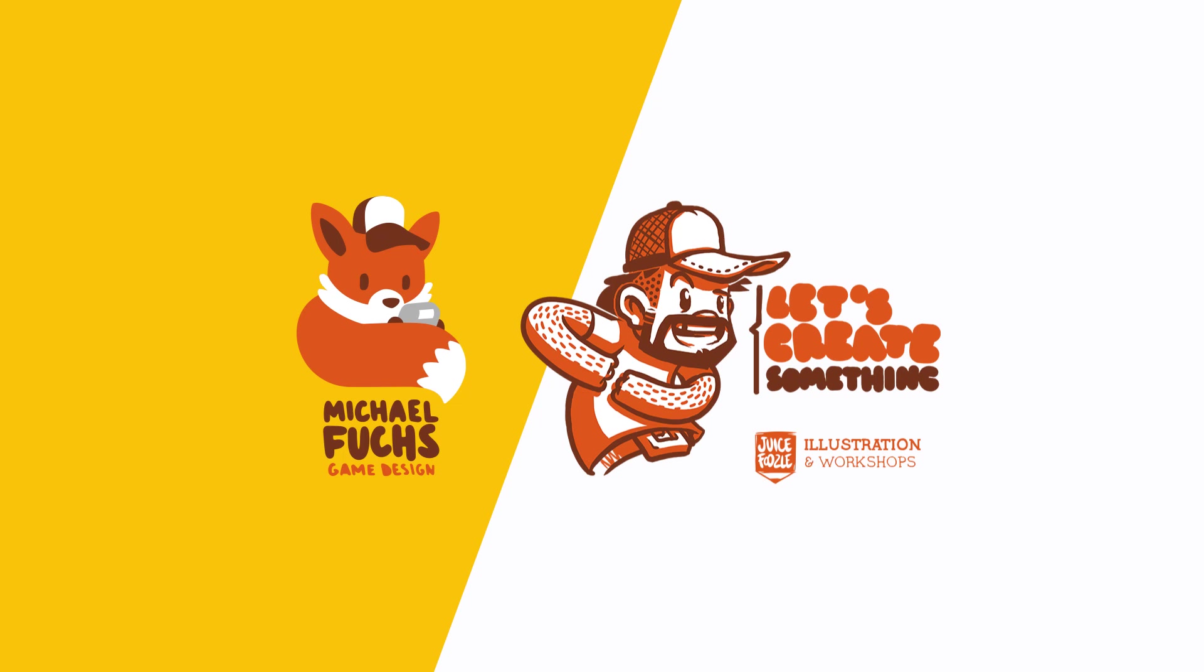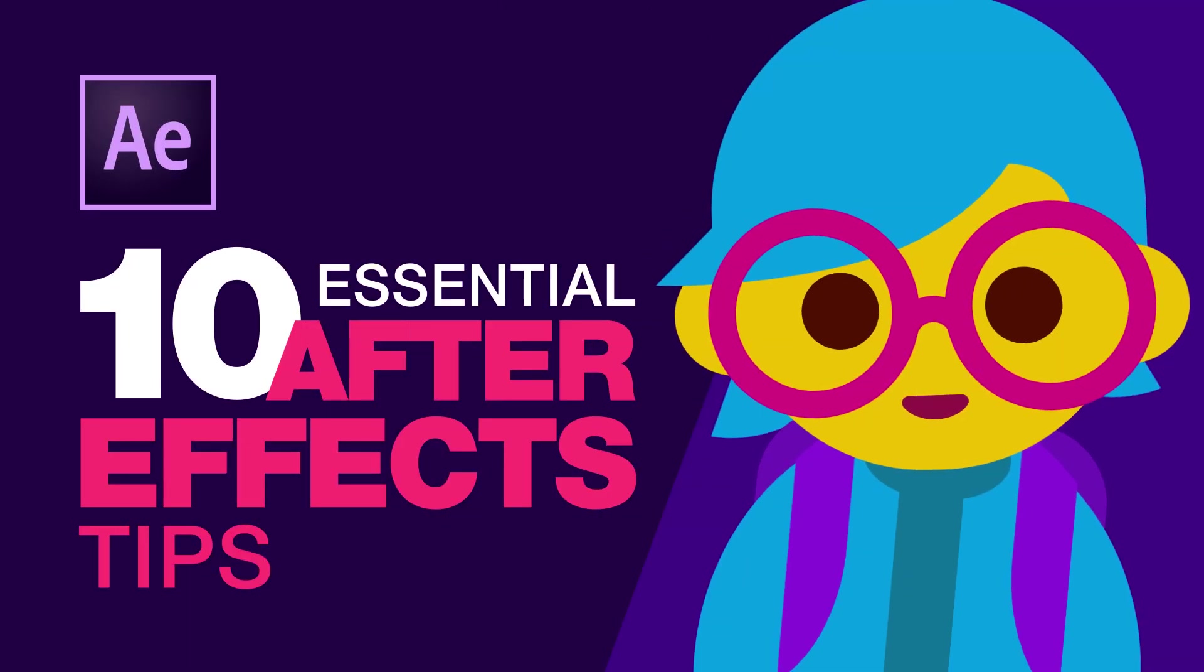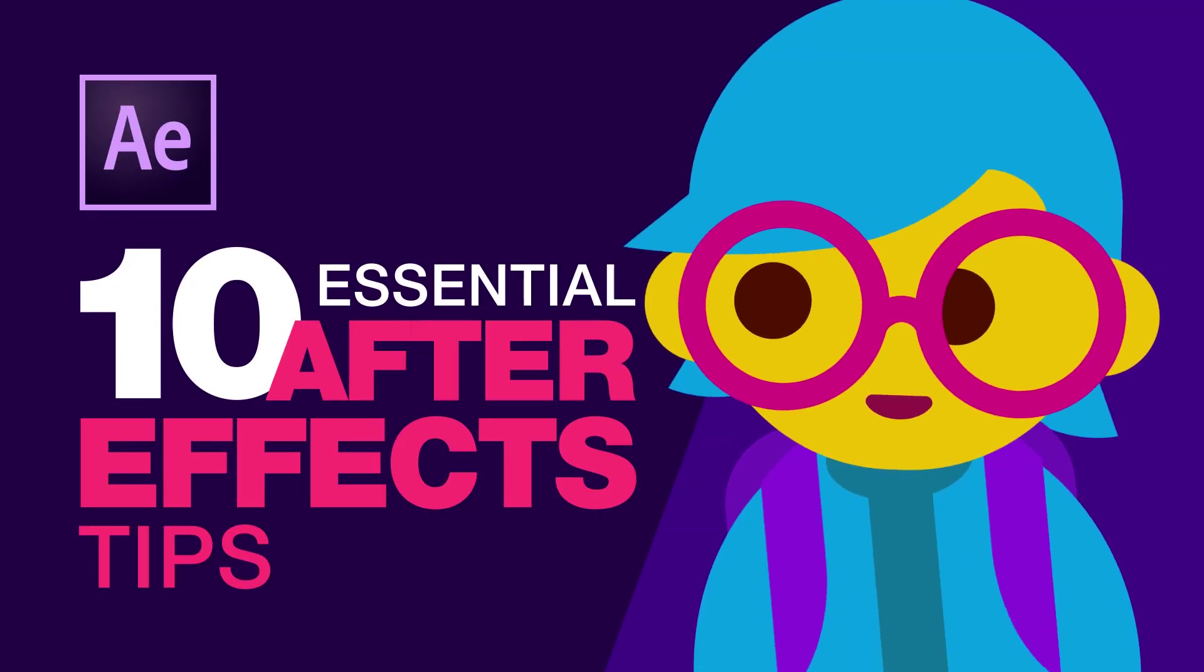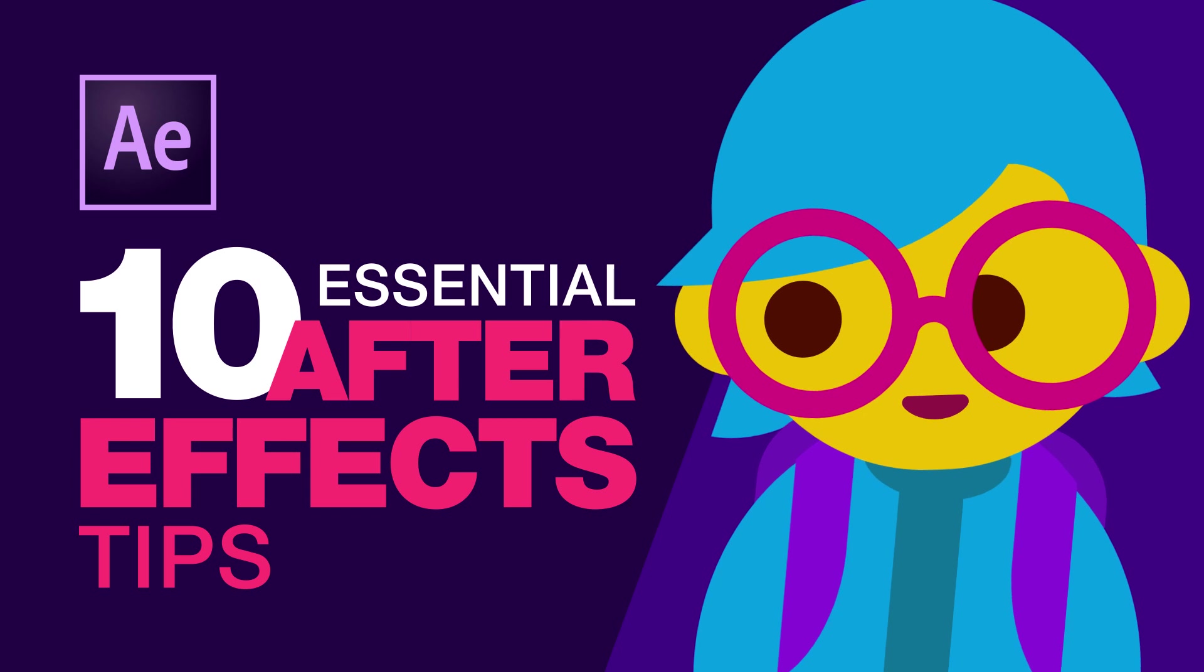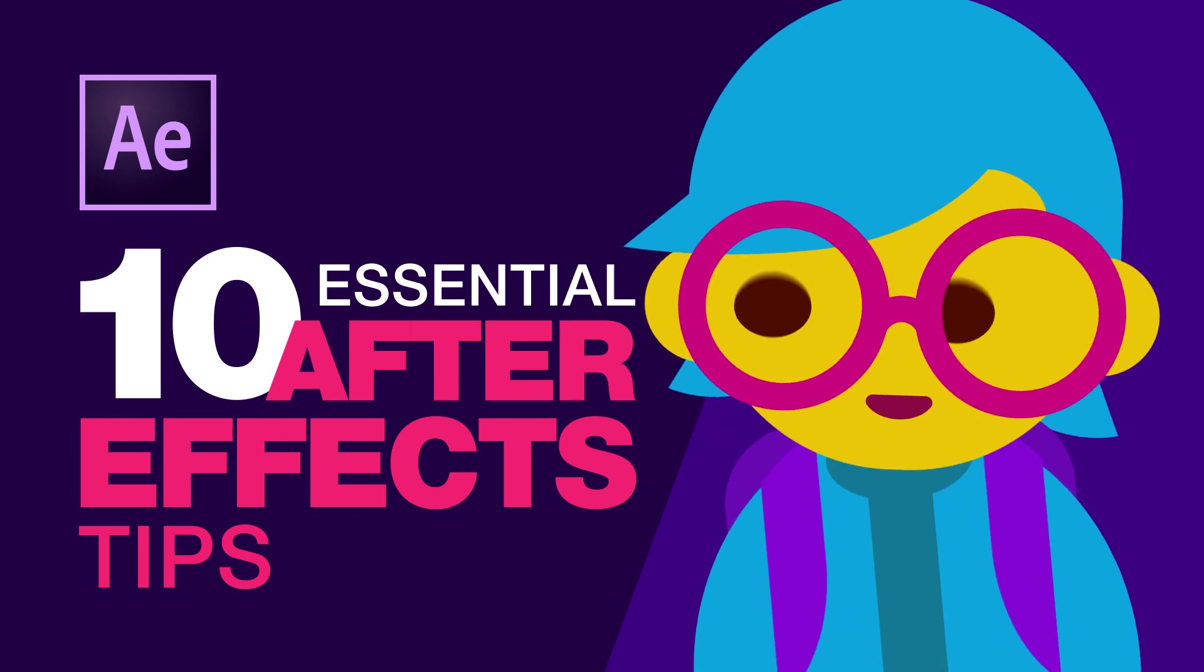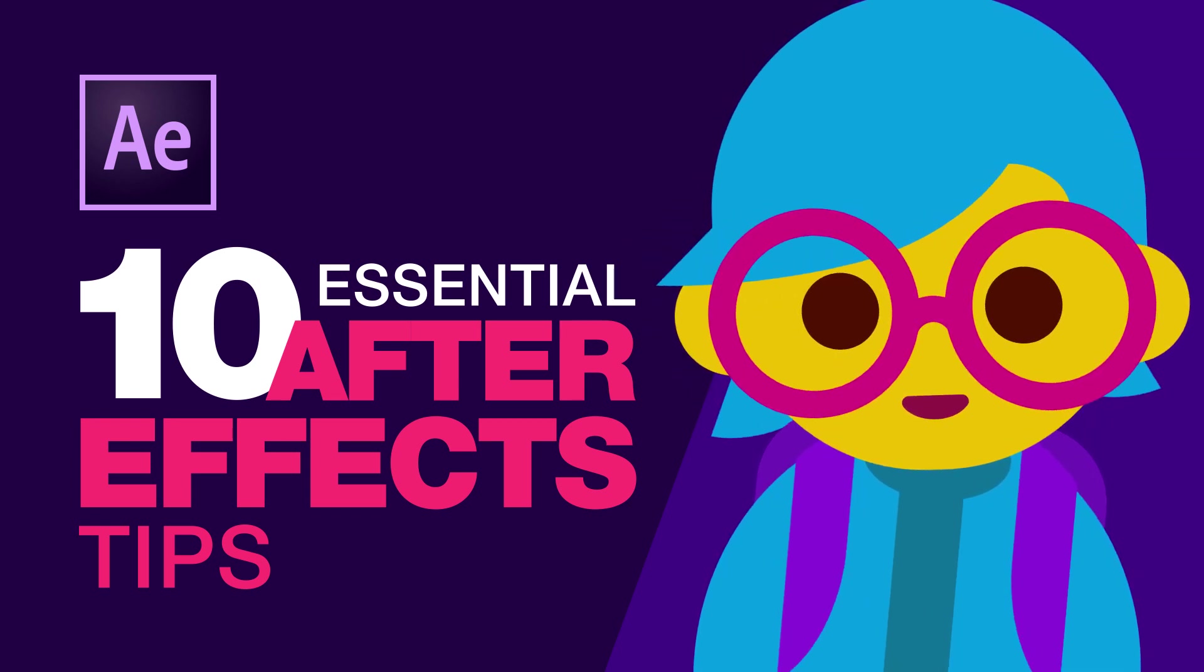Hello and welcome, my name is Michael and this tutorial's topic is 10 essential Adobe After Effects tips.